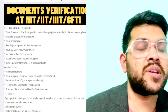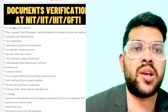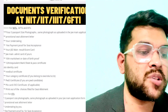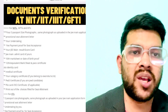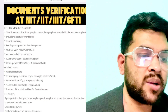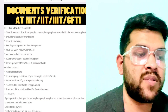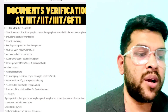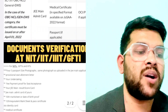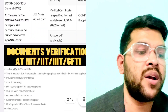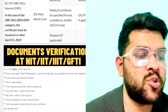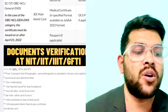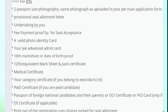For IIT admissions, the document list is mostly the same, but the difference is that you need to provide the JEE Advanced admit card and JEE Advanced result card instead. The rest of the documents are the same. You can check the full details shown on screen — all details are mentioned there.